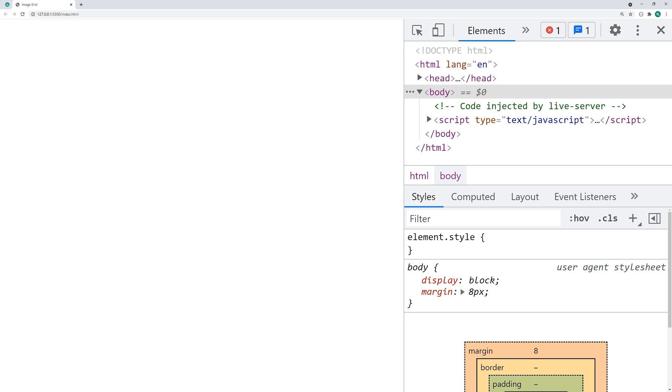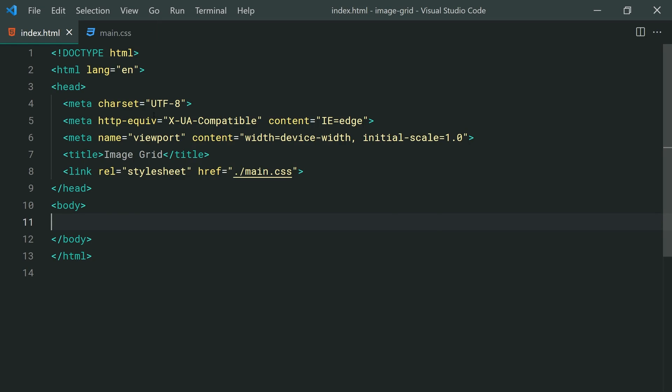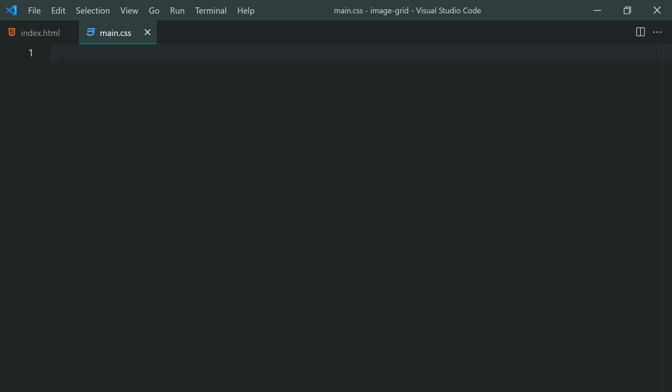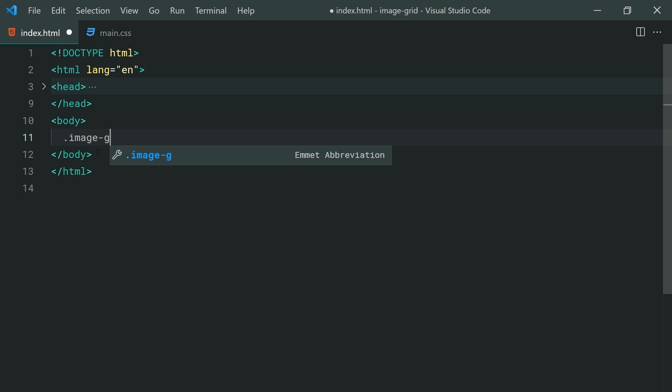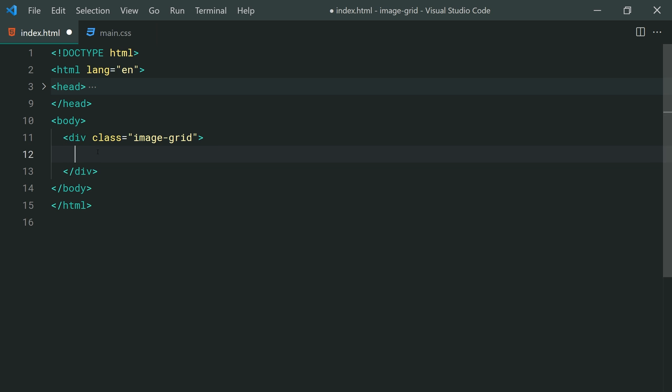Going inside the text editor right here, we're starting with an empty HTML file — I've linked up this CSS stylesheet. Let's go inside the body and begin with the HTML before moving on to the CSS. When it comes to the HTML, it's going to be really simple. We're going to be creating a new div here with a class of image-grid. This div is going to be the main container for each one of your images.